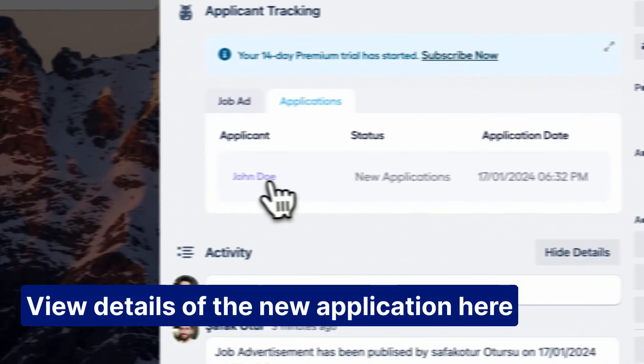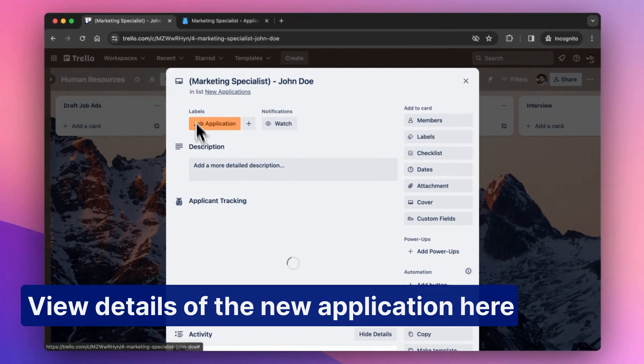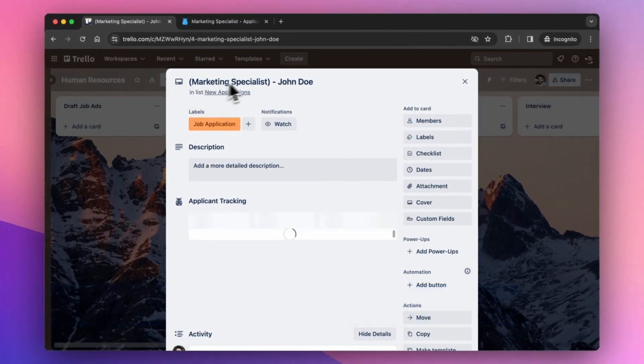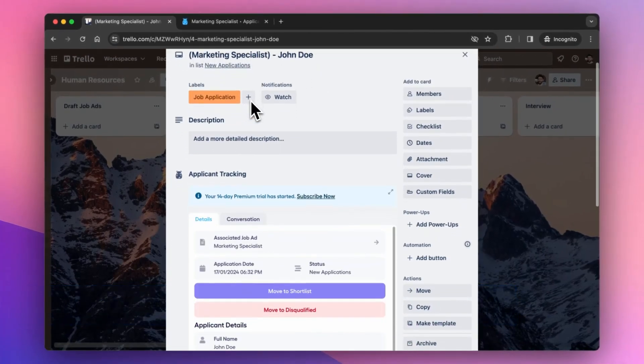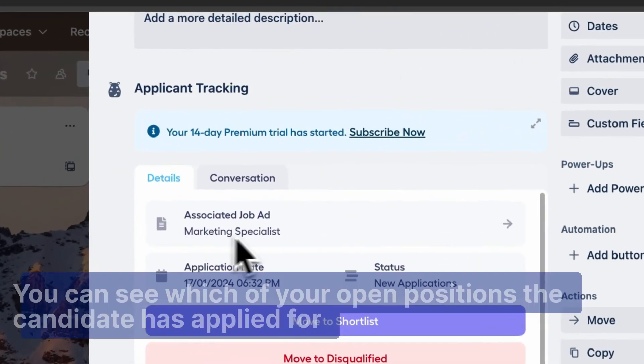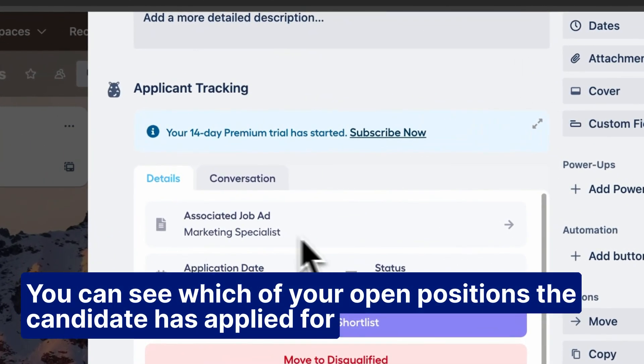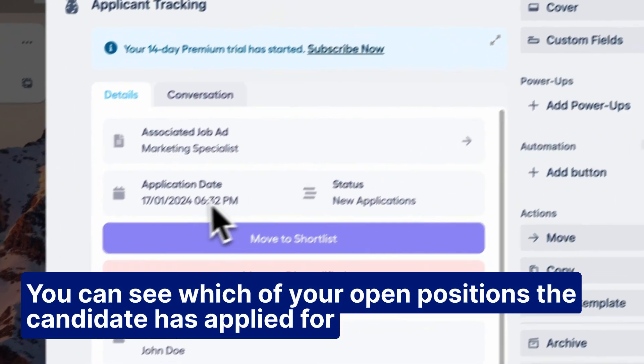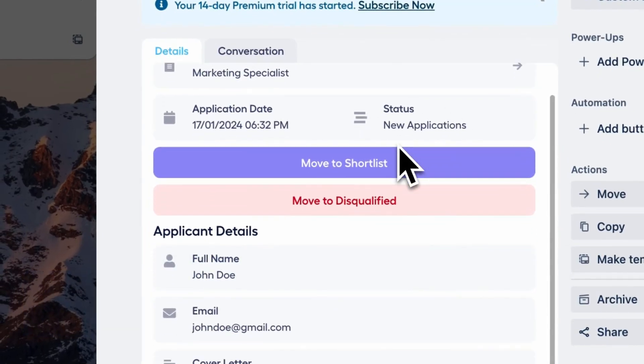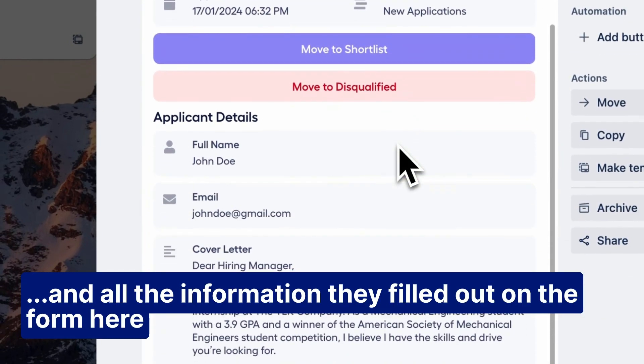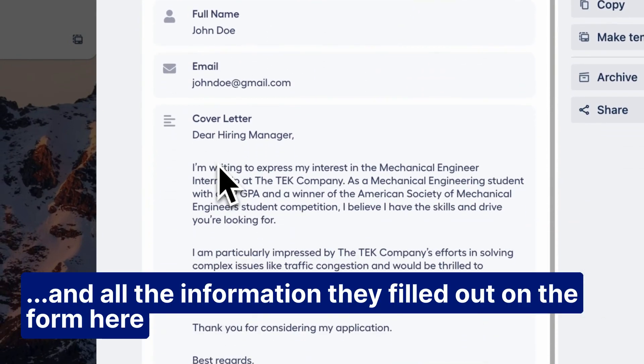View details of the new application here. You can see which of your open positions the candidate has applied for and all the information they filled out on the form here.